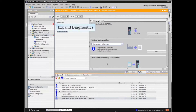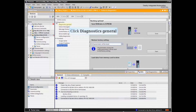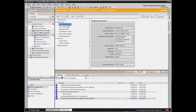If desired, you can access pertinent information regarding the drive. Expand the Diagnostics menu and click Diagnostics General. All of the pertinent drive information is displayed. We can now close the Online and Diagnostics window.